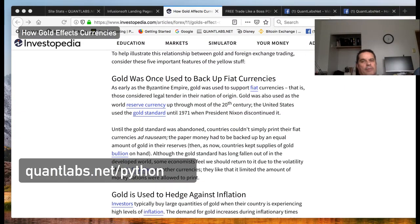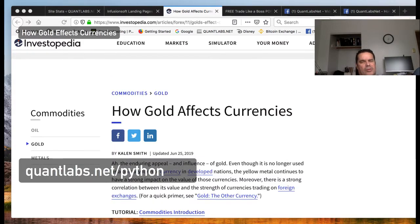Hi everybody, Brian here from Quantlabs.net. Today I am going to talk about an article found on Investopedia called How Gold Affects Currencies.